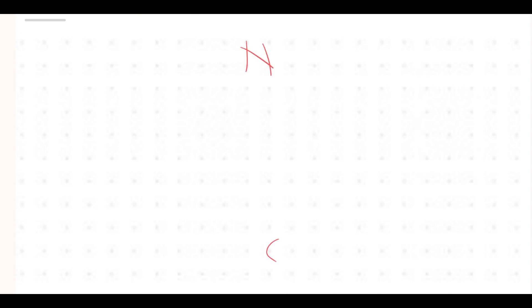Before we start solving the actual questions, we have to know certain things. This is North, this is South, this is East, and this is West. This is very basic, but I'm covering it because many of you may not know.